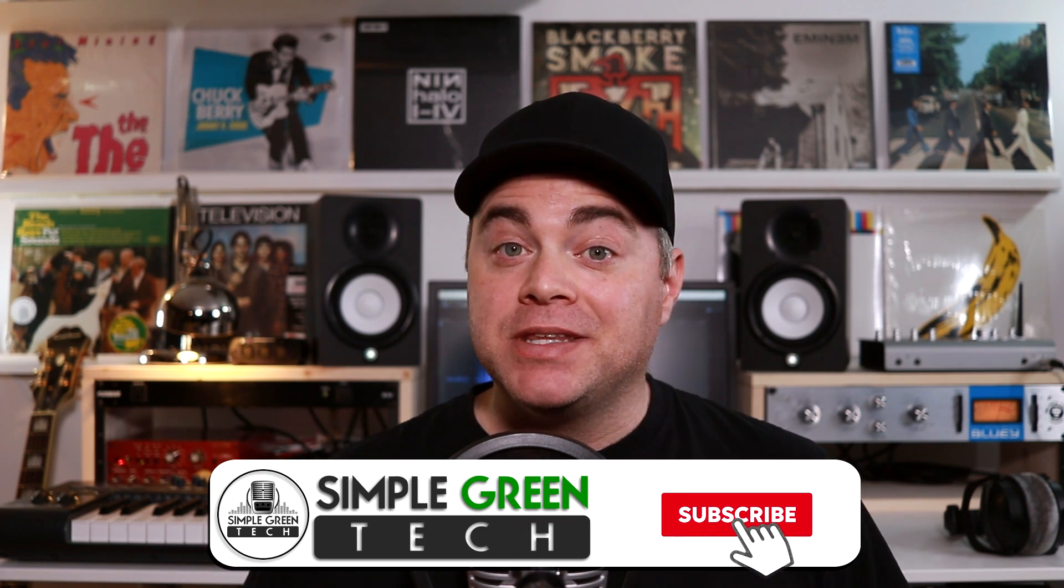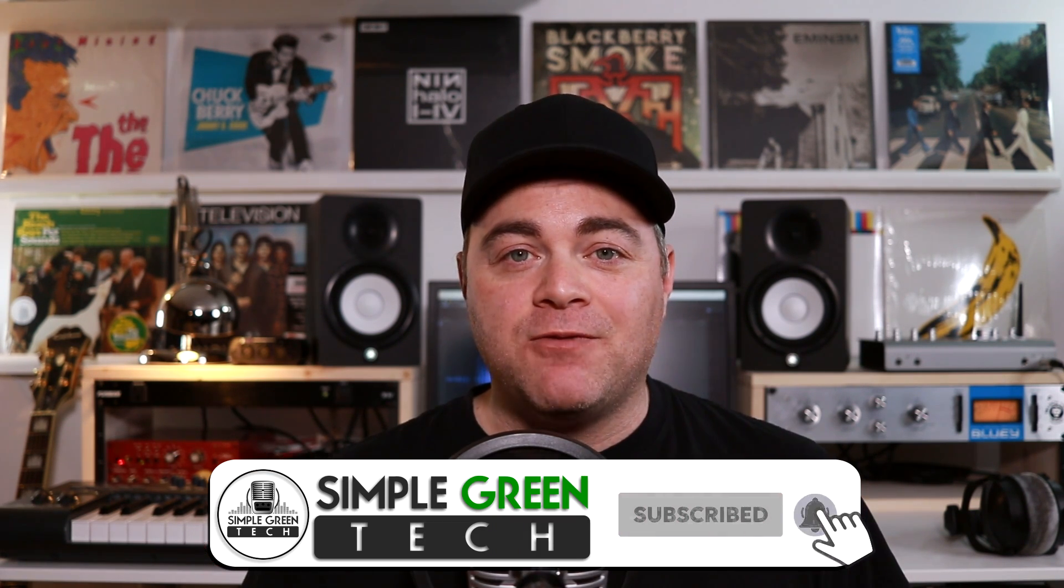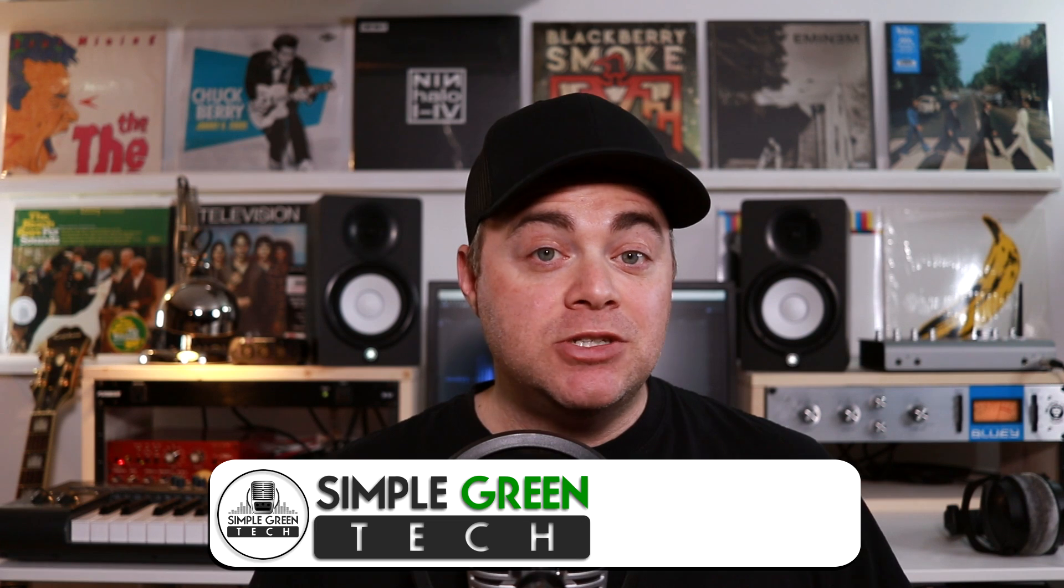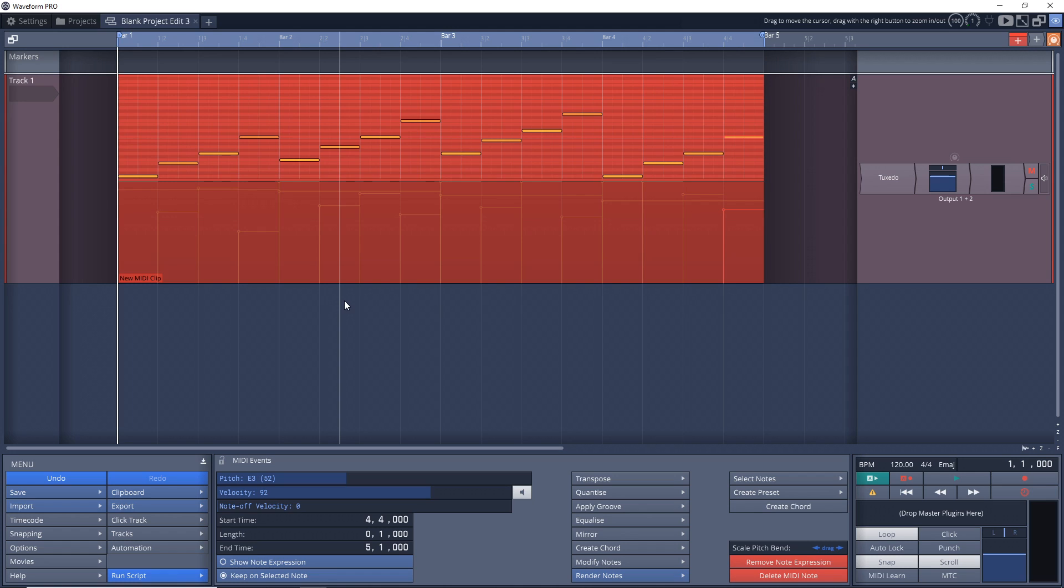This quick Tracktion Waveform tutorial looks at how to easily export MIDI. If you've come up with a MIDI pattern and want to load it in another DAW or project, or save it for later, this tutorial will help. You can also use this to convert step clips into MIDI clips. I'm Zane, thank you for checking out this Simple Green Tech video. I'm using Tracktion Waveform 11 Pro, but you can do this in Waveform Free and older versions as well.